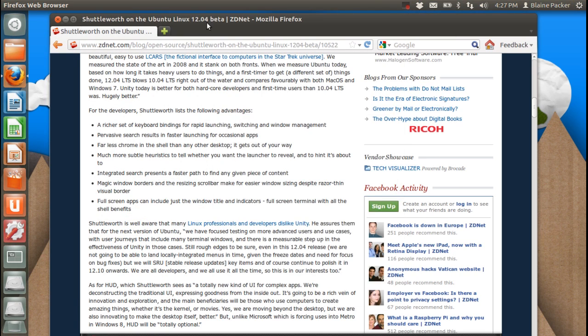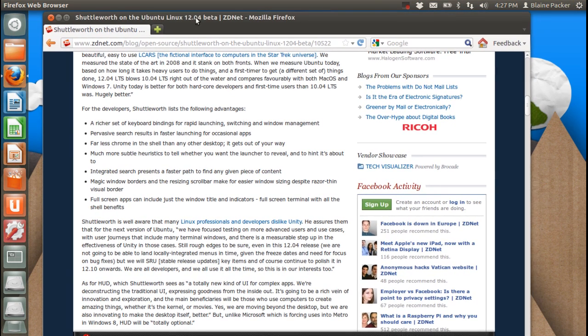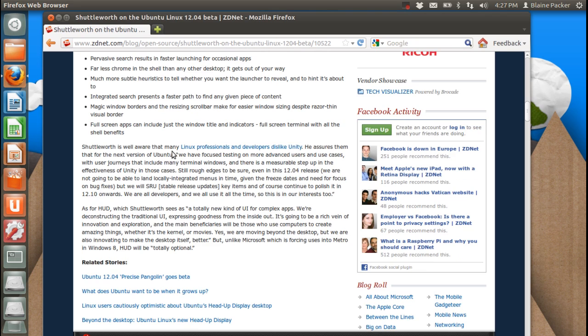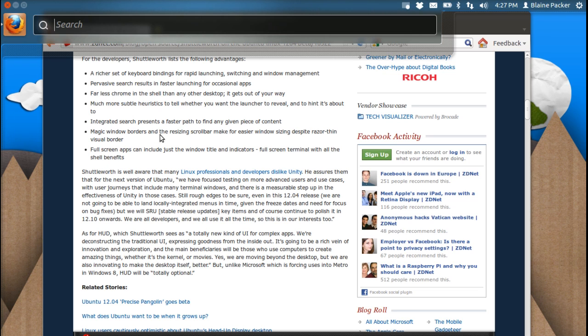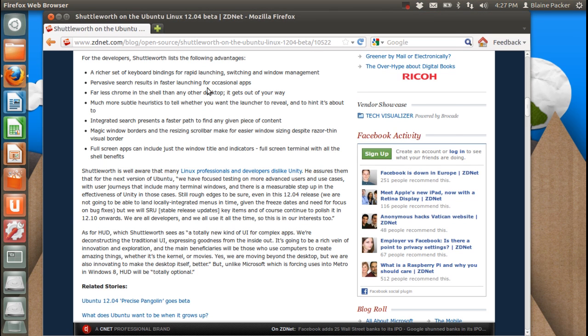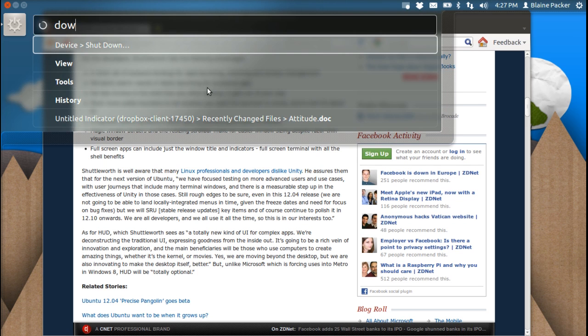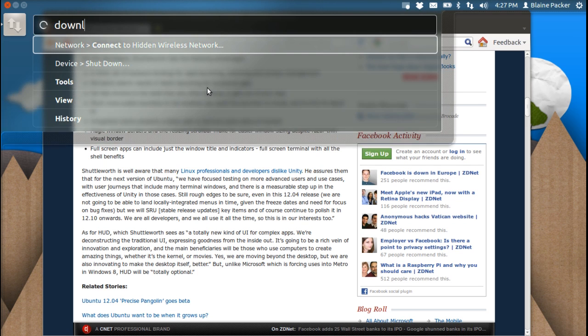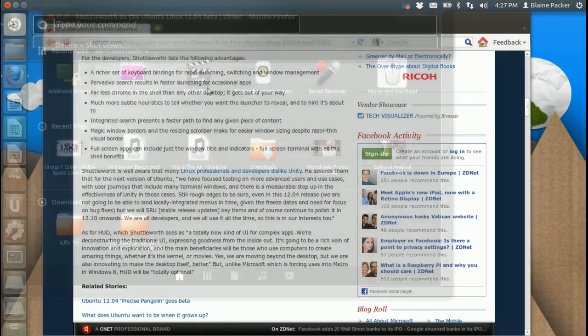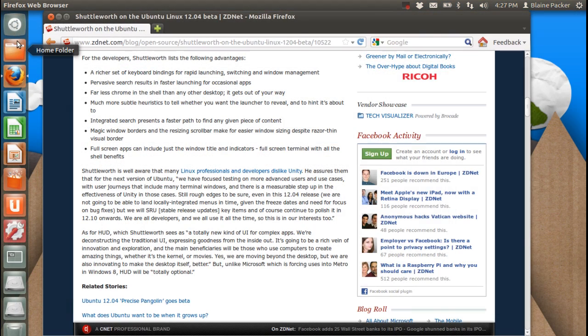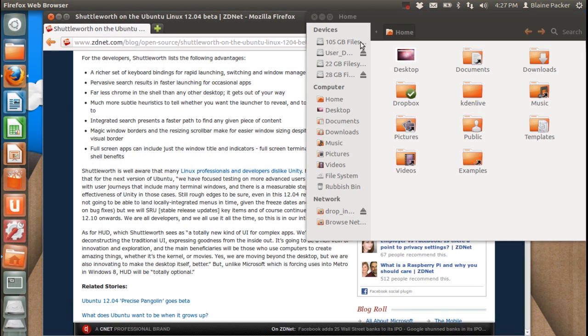Now however, we're taking this one step further with Ubuntu 12.04, and that is with the HUD, or heads-up display. Heads-up display is I think a fantastic innovation that is not going to be forced upon users in that it's completely optional. You don't have to use it if you don't want to. But one of the fantastic little innovations here is that if you want to simply search for a particular menu item in the application that you're using, and you don't want to have to navigate away from your keyboard, you can simply access any of the menu options by typing their title in the heads-up display.